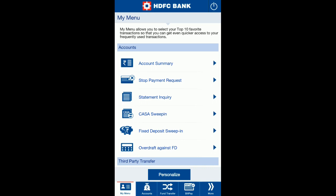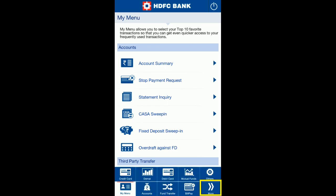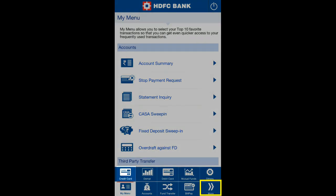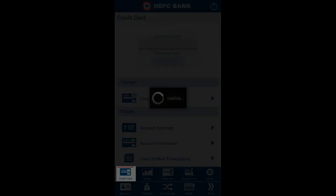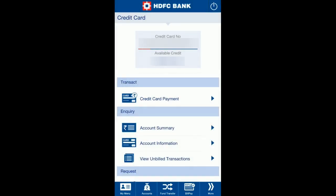The screen which I am sharing is visible to you right now after logging in. In the below menu, if you click on 'More', a menu comes up, and the first option in that menu is 'Credit Card'. Click on that.